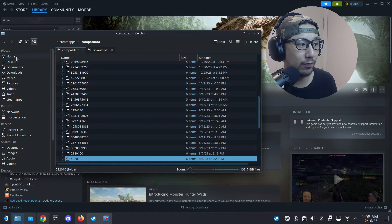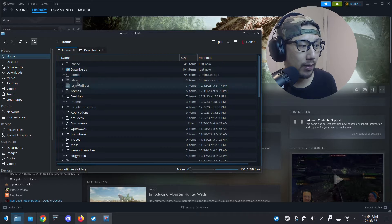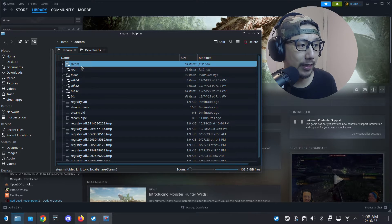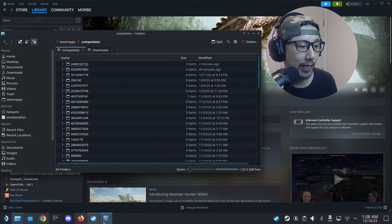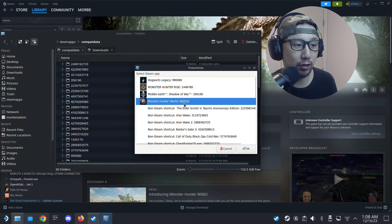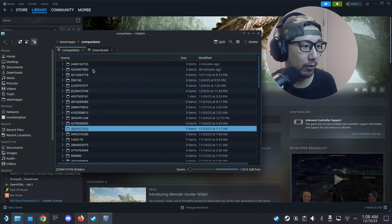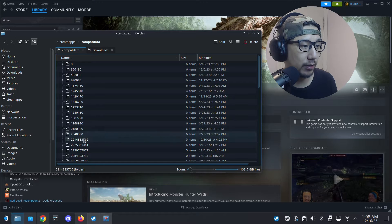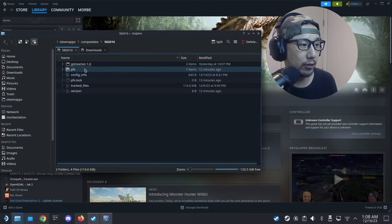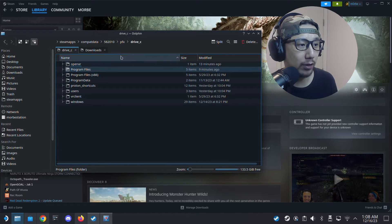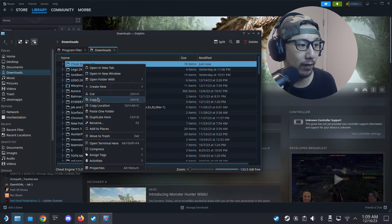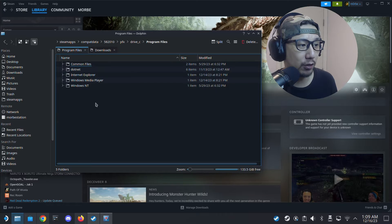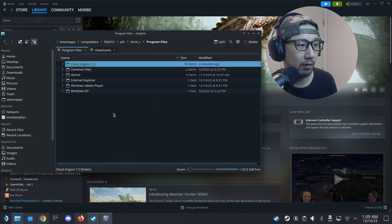If you don't know how to find this folder, navigate to Home > .steam > steam > steamapps > compatdata and then locate the number for the game you're trying to use. Monster Hunter World is 582010. Inside that prefix folder, go to drive_c > Program Files, and paste your copied Cheat Engine folder there. Done.